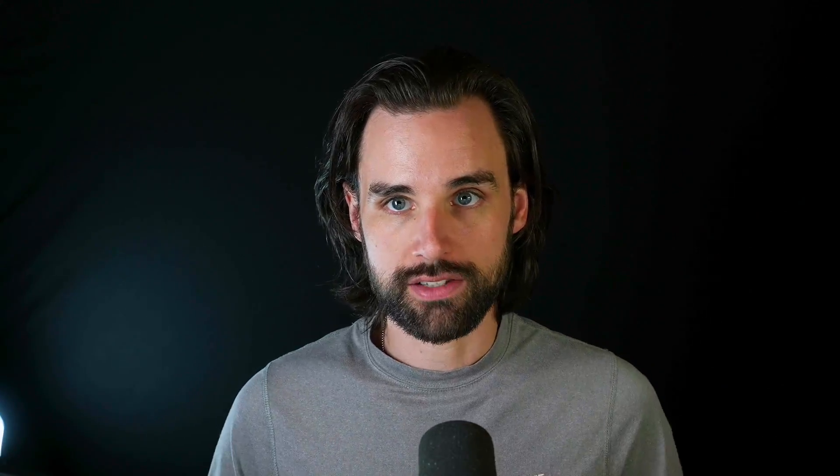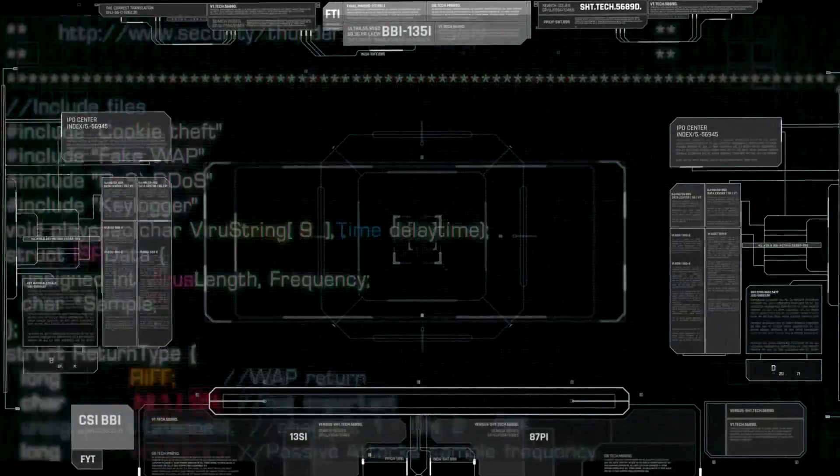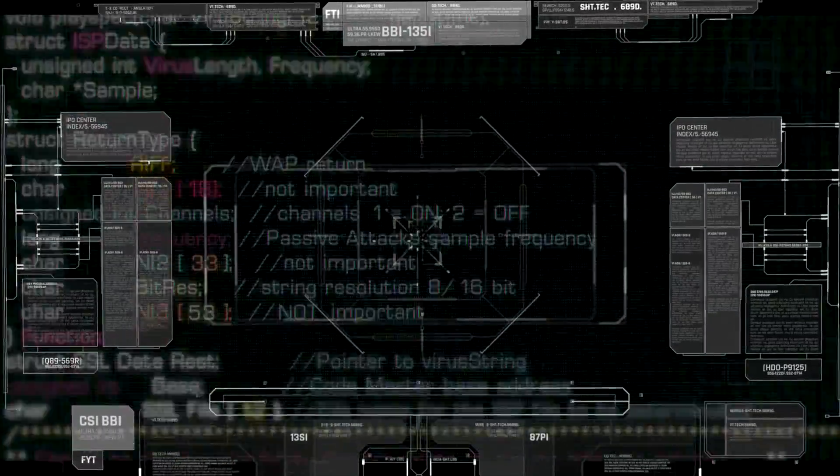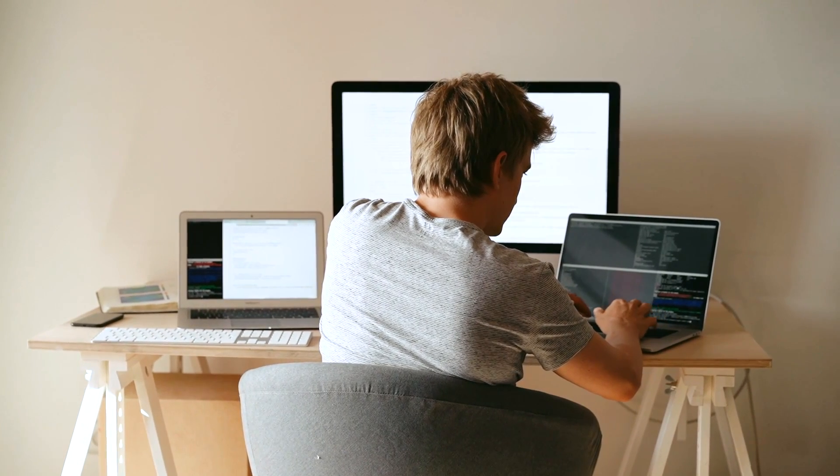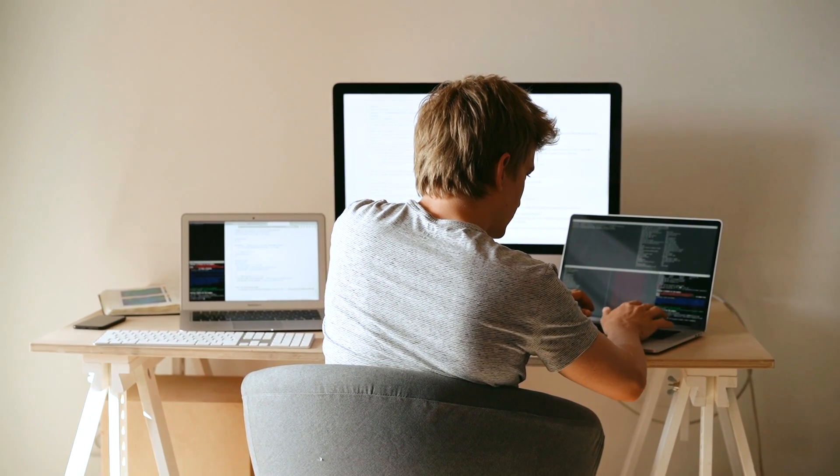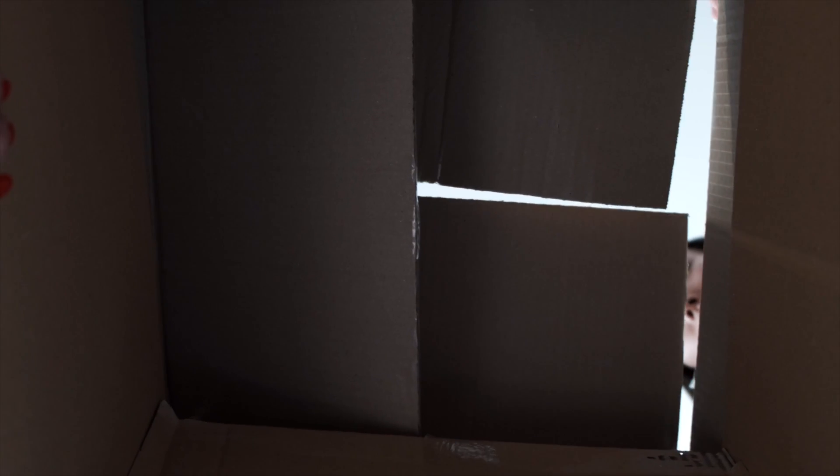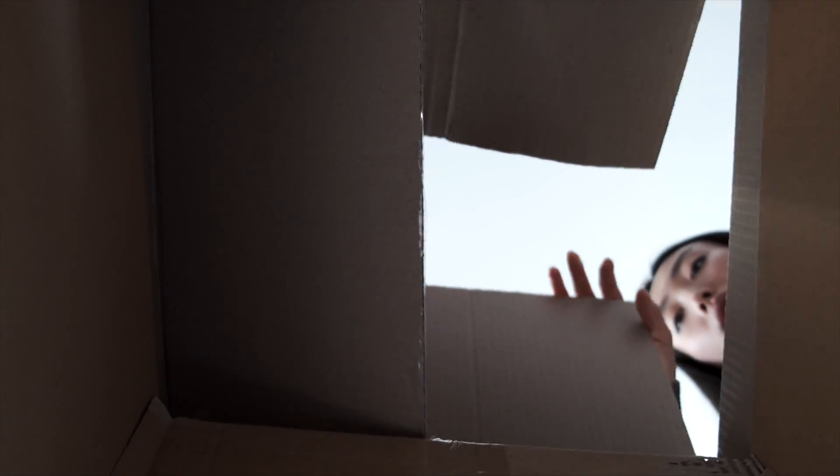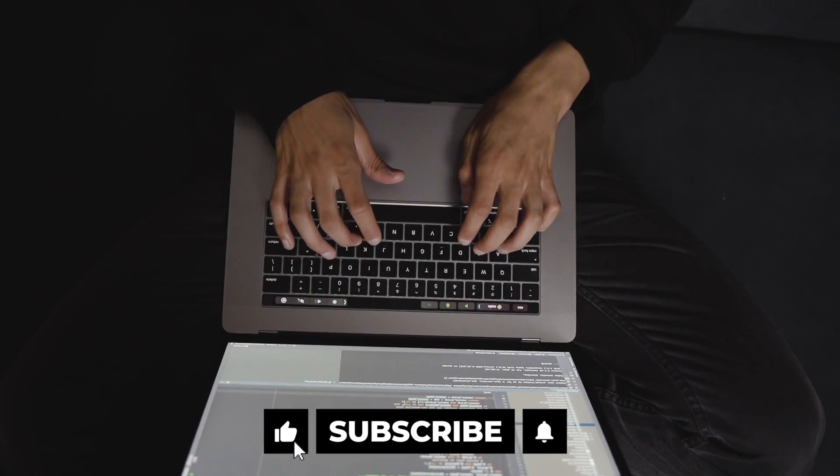So let's talk about Hardhat versus Truffle. How are they similar? How are they different? Which one should you use? Let's talk about similarities first and foremost. Hardhat and Truffle are both smart contract development frameworks for Ethereum and other EVM compatible blockchains. So what does that mean? Well, first of all, let's talk about what a framework is in the first place. A framework is just a set of tools that you install on your computer that help you create something, any software. In this case, it's going to be smart contracts.